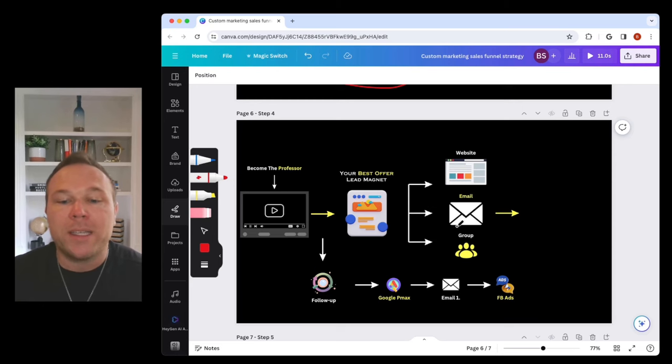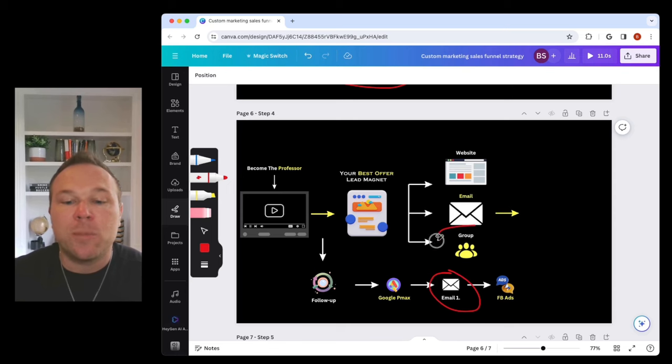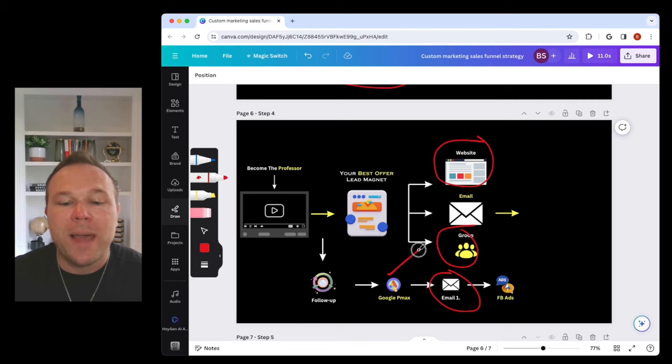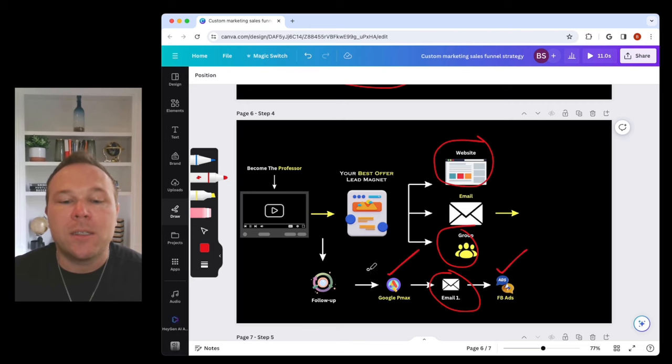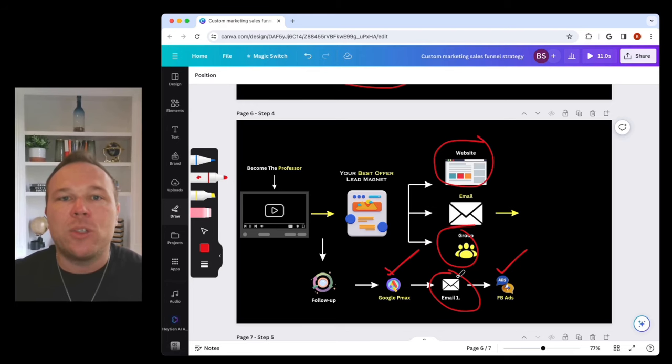Step number four is now they're getting your emails and now they're seeing your social media channels and they've already been to your website. So now it's time to throw some ads on there. Retargeting ads. Have you ever talked about a Nike shoe and all of a sudden you see that Nike shoe all over the place?